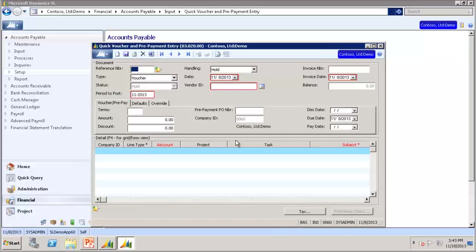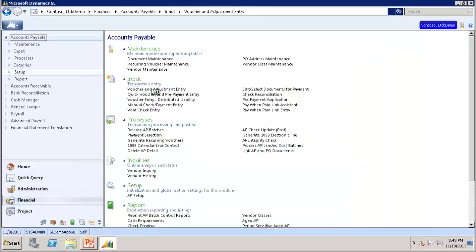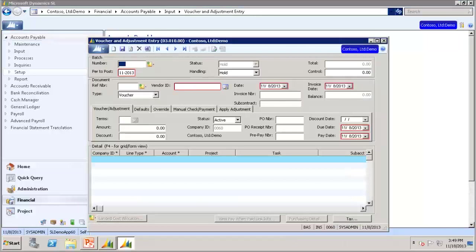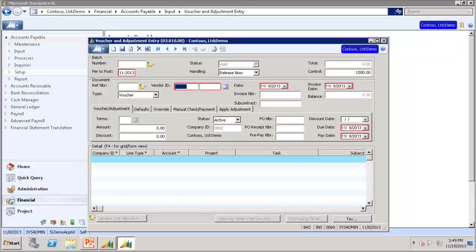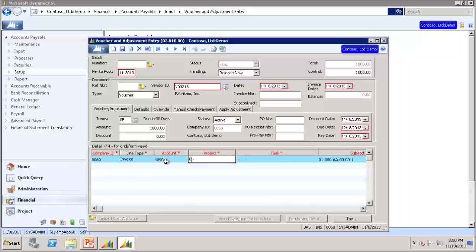Now we need to apply the prepayment to a voucher. You can apply a prepayment when you create a voucher in the Voucher and Adjustment screen. For our voucher, we will have handling as Release Now. Control will be 1000. Vendor was V00213. Amount will be 1000.